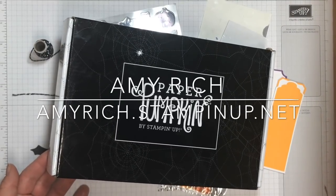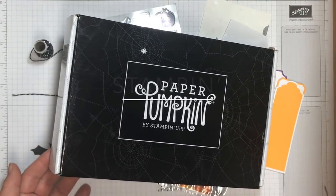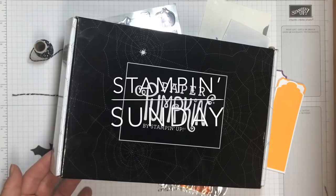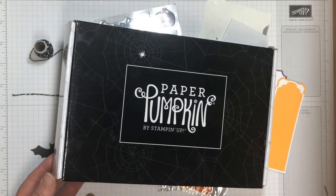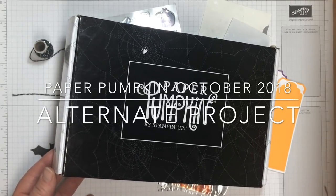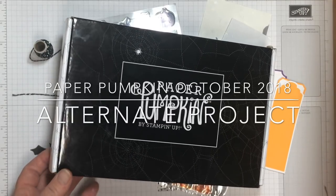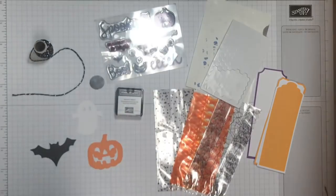Hi, it's independent Stampin' Up! demonstrator Amy Rich coming at you with another Stampin' Sunday, and excited to share my alternate paper pumpkin project for the month of October 2018.